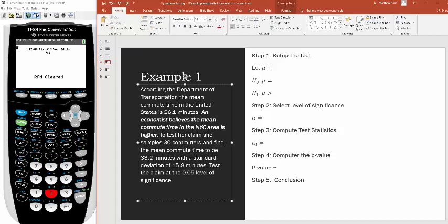Commute times in New York City are higher. The keyword 'higher' tells me it's going to be a right-tailed test. To test her claim, she samples 30 commuters and finds the mean commute time to be 33.2 minutes with a standard deviation of 15.8 minutes. Test the claim at the 0.05 level of significance.